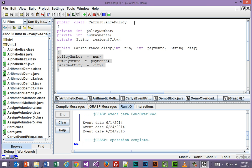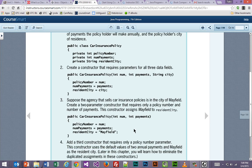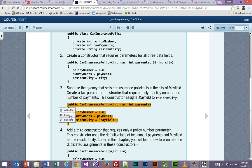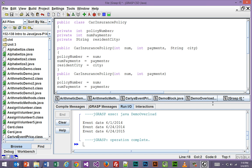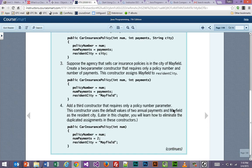And notice that this method accepts three different values coming in, so three different parameters. And it takes those and reassigns them to the variable names that we have above. So we have a car insurance policy. Think about it in conception here. Your policy has a policy number, the number of payments, and the city where you live. So if you are sending those values in, then they will get assigned and then get sent back.